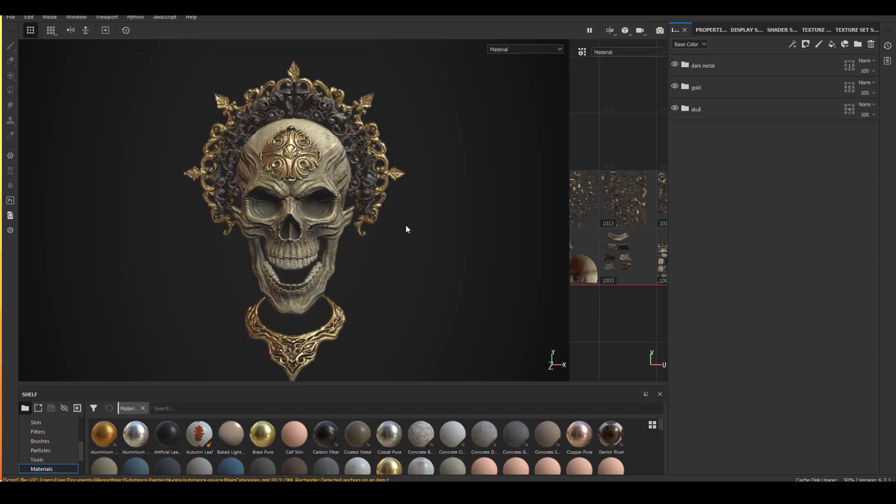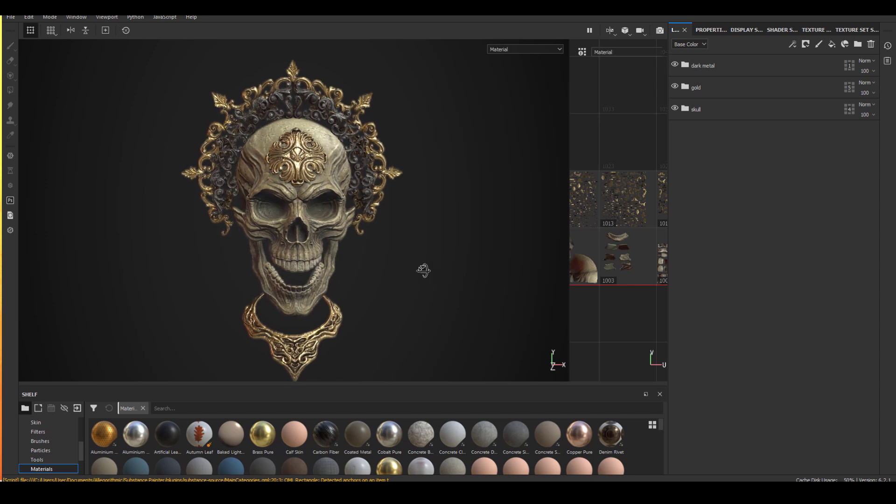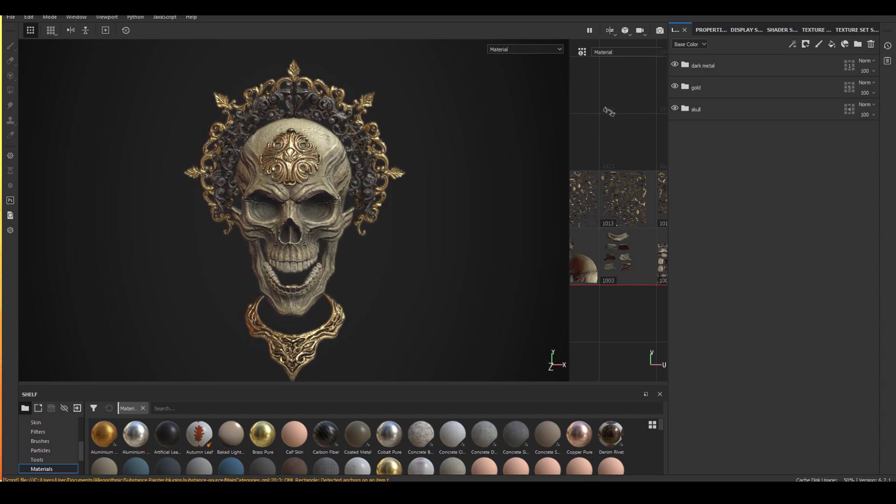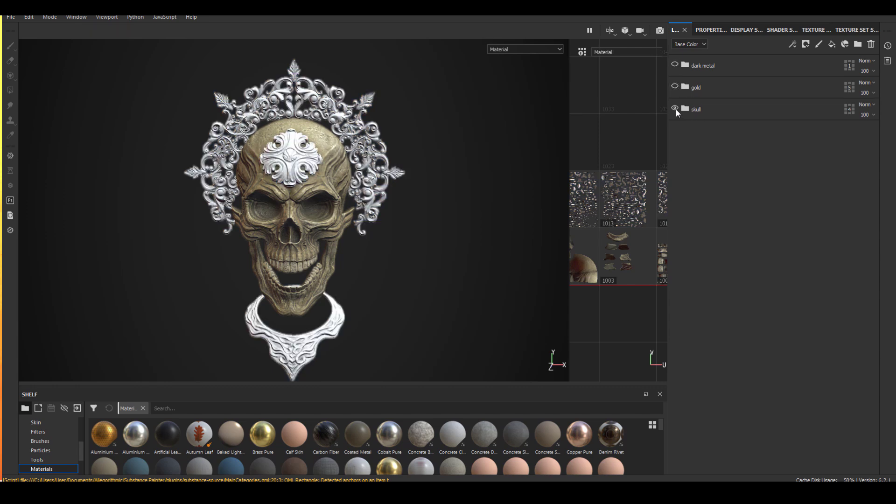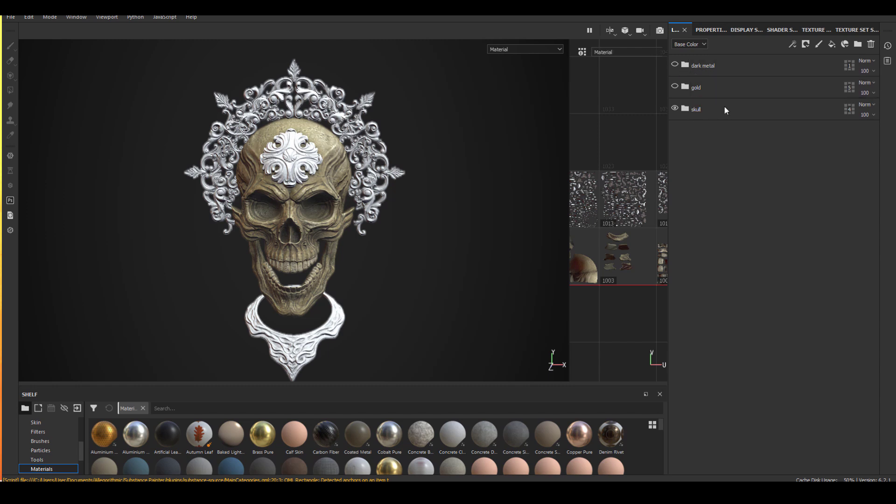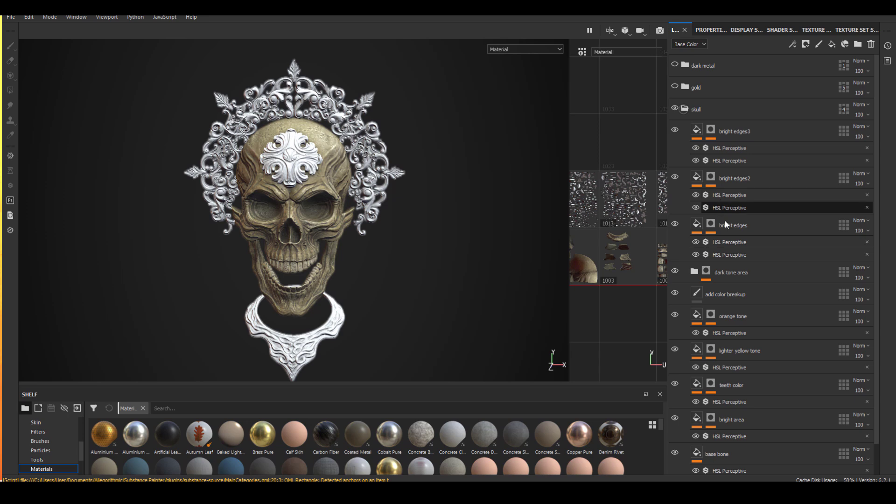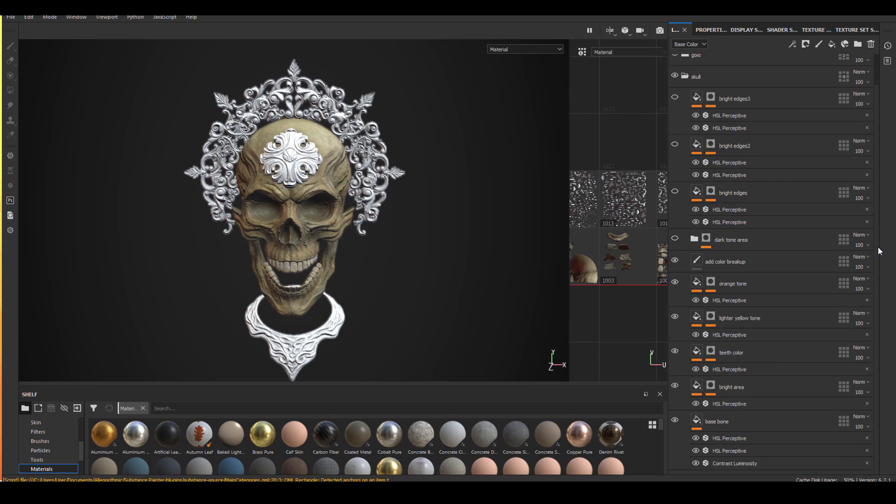The last thing I want to do with this video is quickly go through my texturing, not process, but just everything I've done with this object. So I separated my main scene into three different things: the skull area, the gold and the dark metal. So within the skull, let me just turn everything off so I can show you one by one what they do.